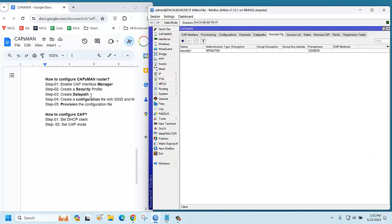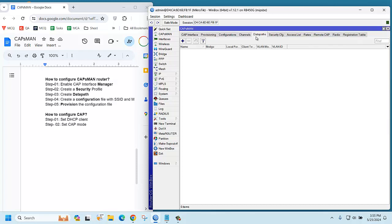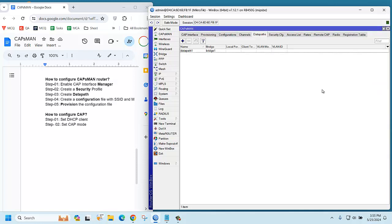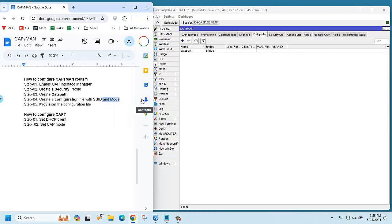Create data path. Our LAN interface is bridge, so data path will be in bridge. Click data path, then click plus, and select the bridge and apply. Then create configuration file with SSID and mode.